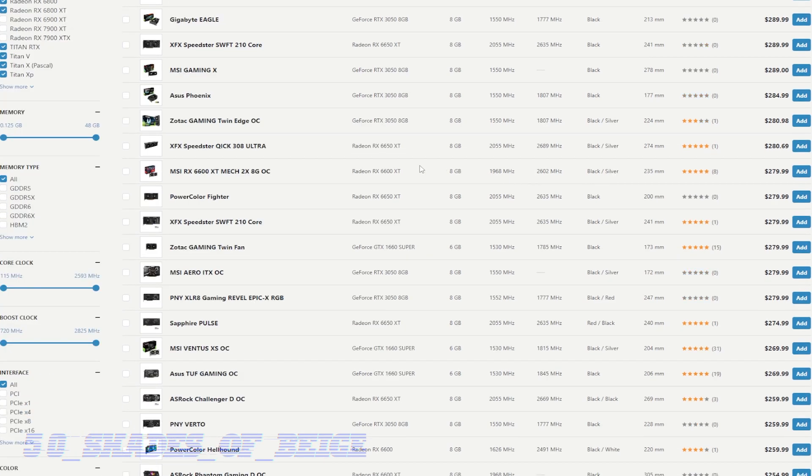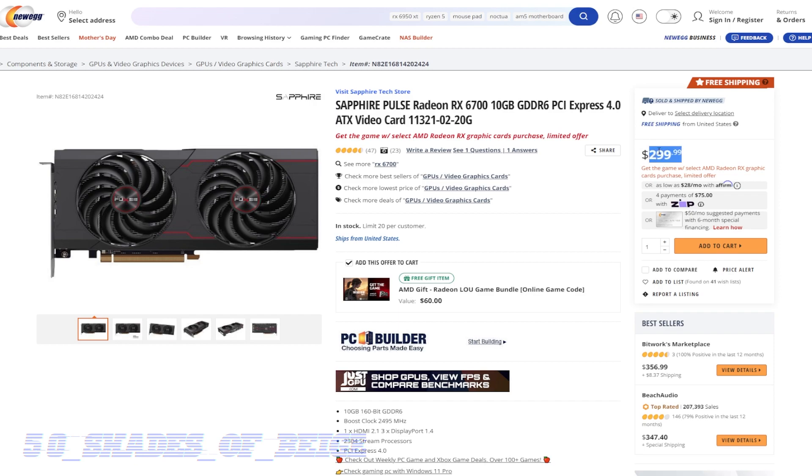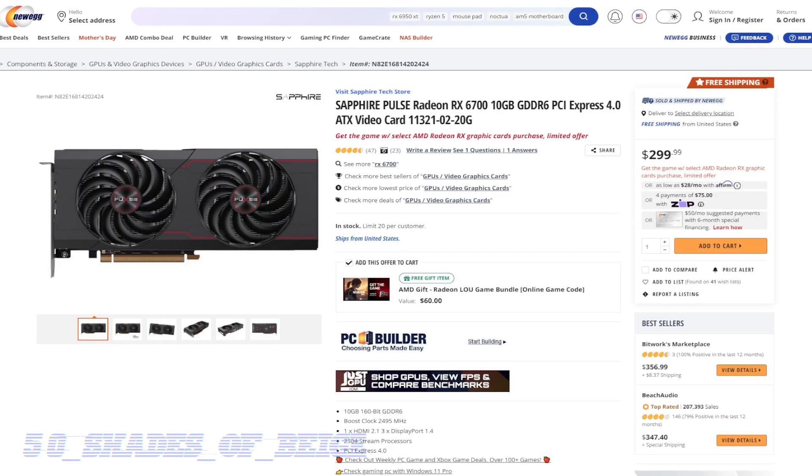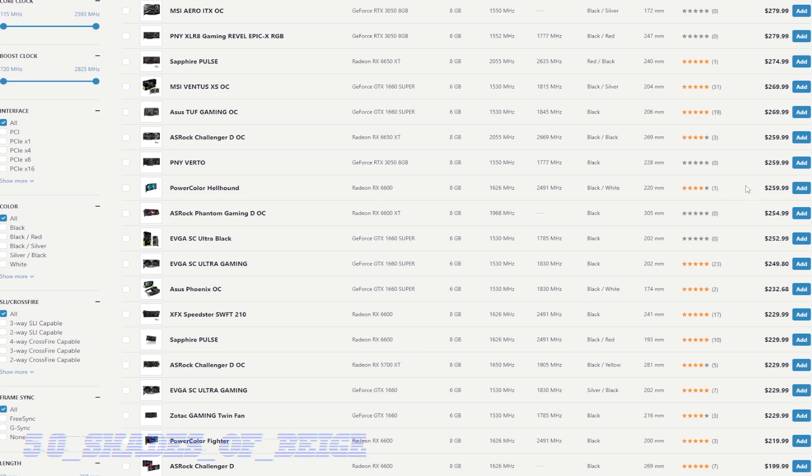Now, if $300 is really your hard limit, my recommendation would be to go with this Sapphire pulse card here, RX 6700. This is the OG 6700 with 10 gigs of VRAM. Fantastic card, 299 shipped. Can't go wrong. I think that's a fantastic buy. And once again, you're really your best option if you insist on going with a brand new card and you don't want to spend a penny over 300. Now, if you could find a 6650 XT down in this range, I'd say go for it.